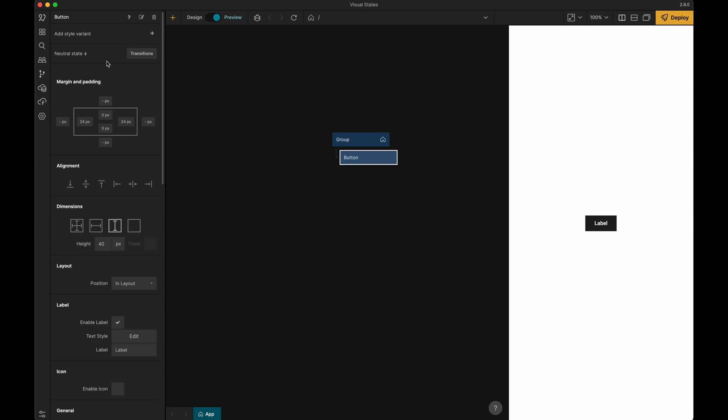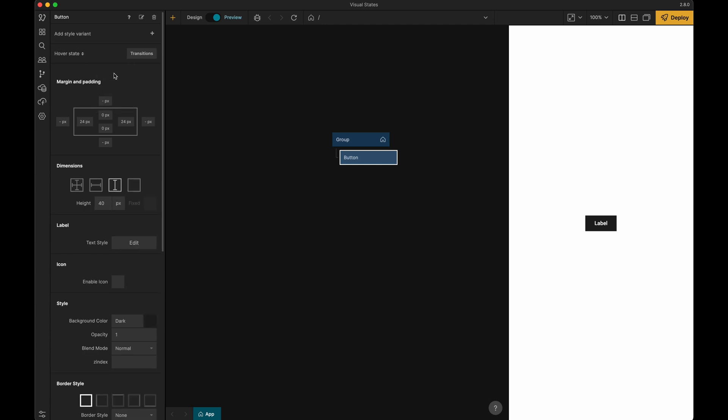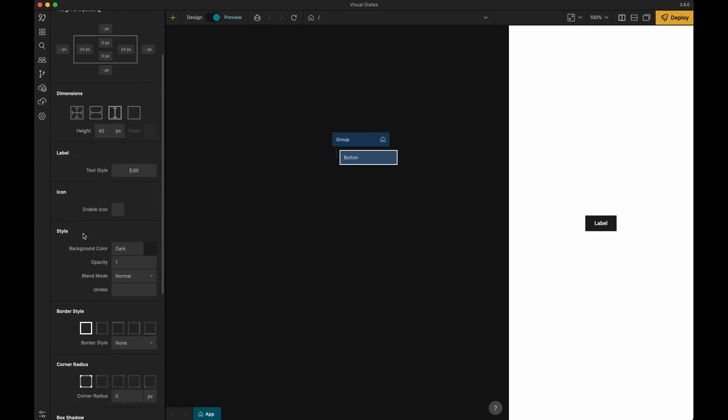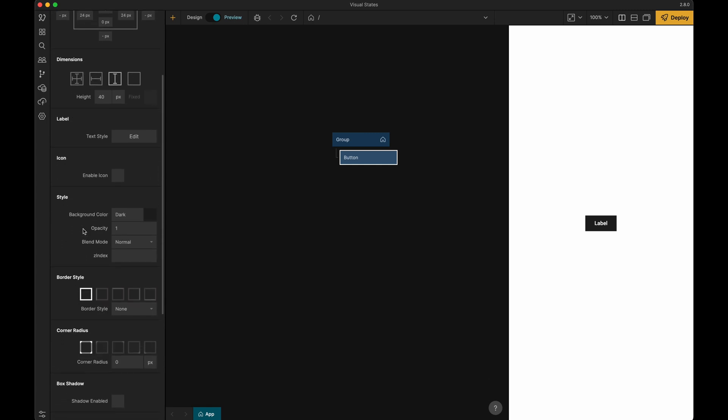With the button node still selected let's move over to the visual state selector and click the hover option. We will see the property panel shift around a bit. Some properties just don't make any sense to change in an interaction state so Noodle will hide those properties for us.